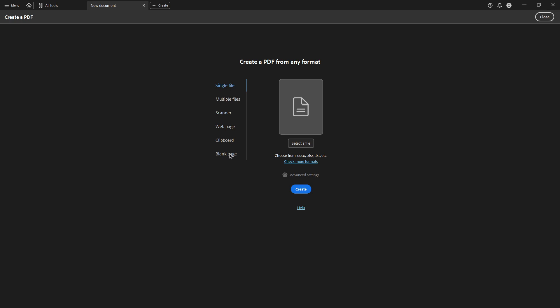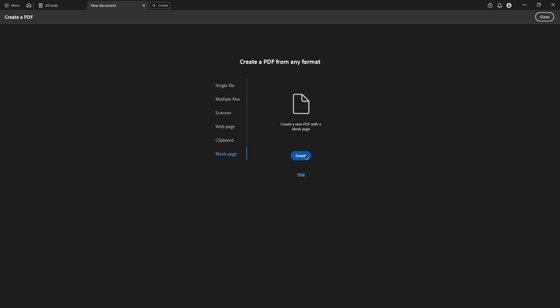Once you select this option, move forward and select blank page, then click on Create. This action will open a fresh document where we can begin adding our electronic signature.